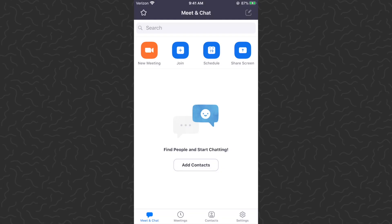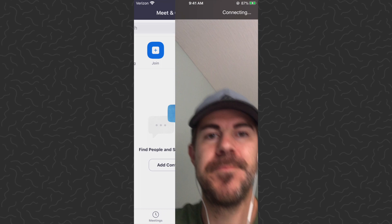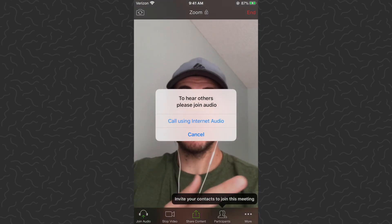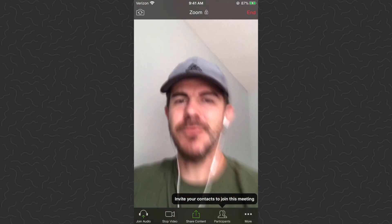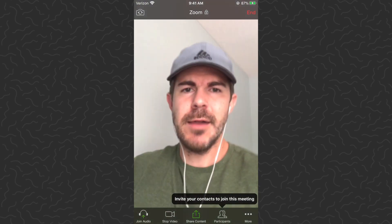So we're in the Zoom app here. Let's go ahead and start up a meeting — you can start your own meeting or join a meeting, whatever you want to do, it doesn't really matter for this. Let's tap 'Start a Meeting.' Here's the meeting, I'm in it, I'm the only one. Let's go ahead and face the camera.